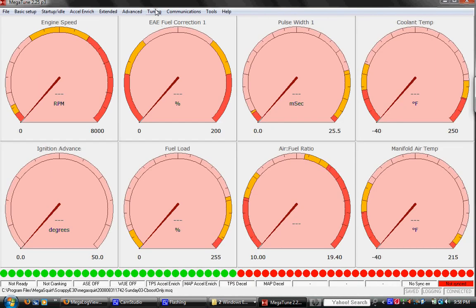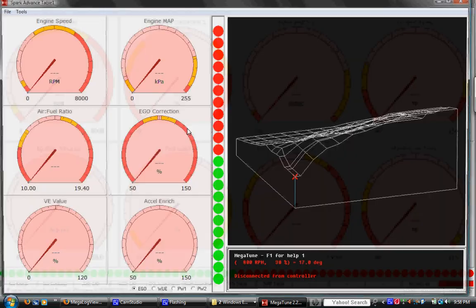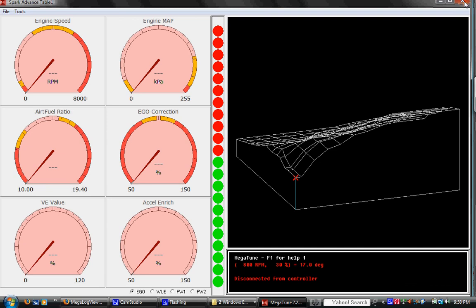All right. Also in tuning, we have the 3D version of the ignition map, but I don't find this all that helpful. As you can see, it's hard to, or at least it's hard for me to see much there. I prefer to use the numerical map for ignition.